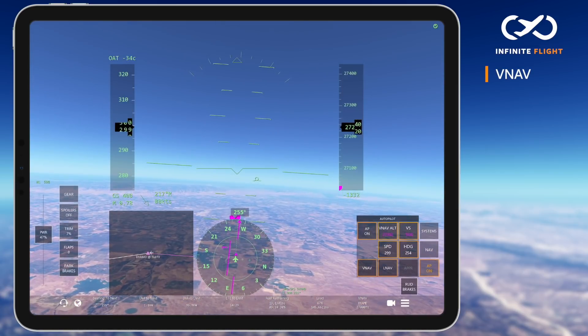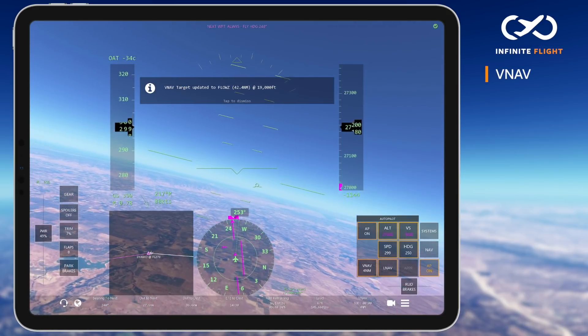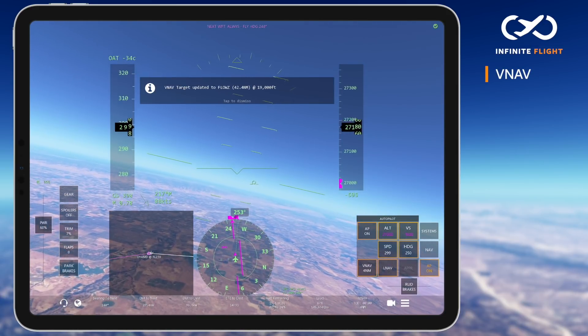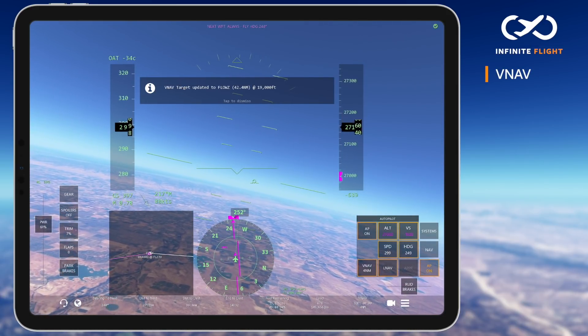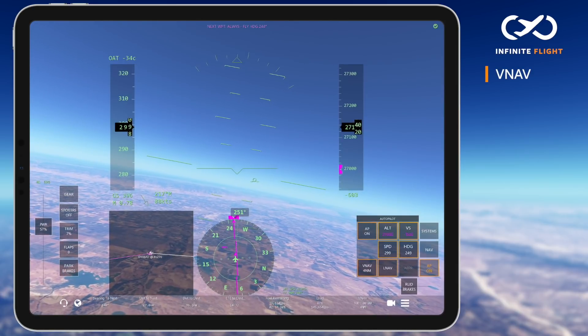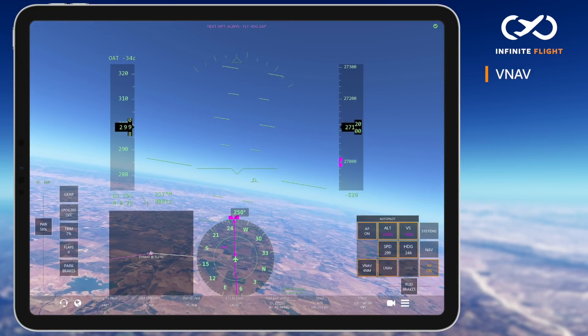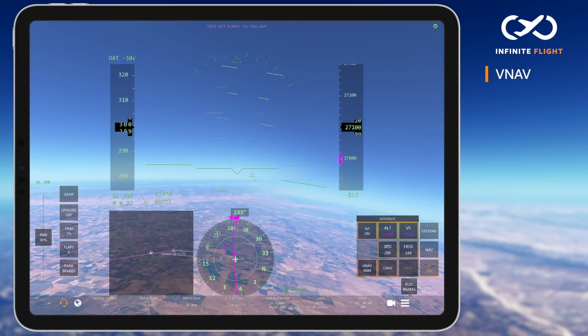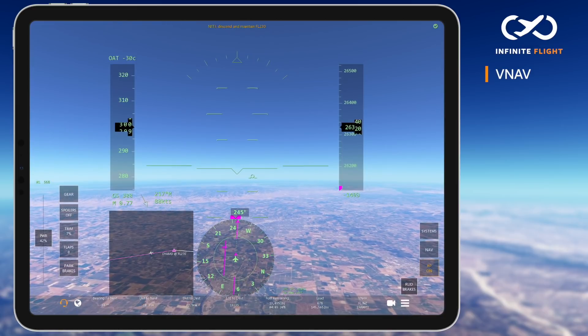Once VNAV is activated, your altitude and vertical speed indicators will become magenta, indicating that the autopilot is automatically calculating and adjusting the values. You do not need to adjust the altitudes manually while VNAV is enabled.